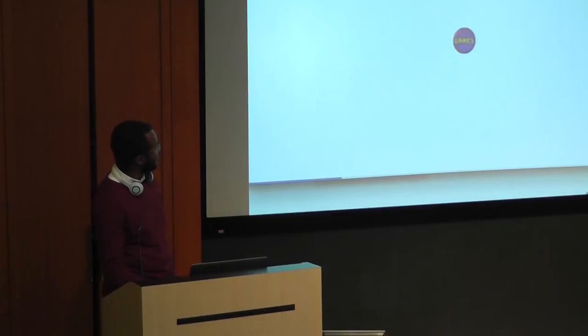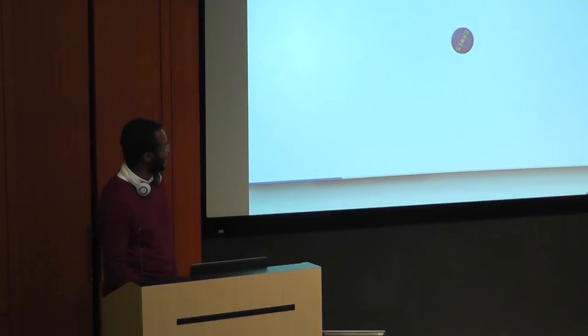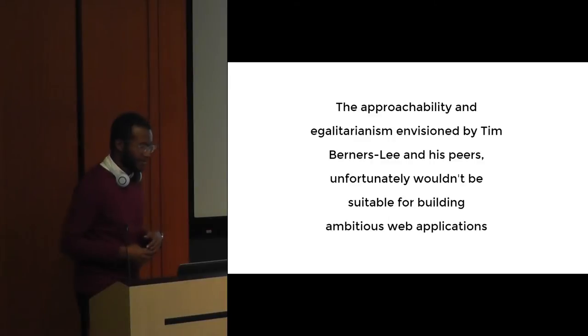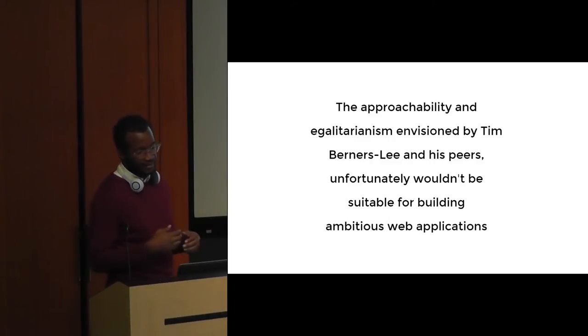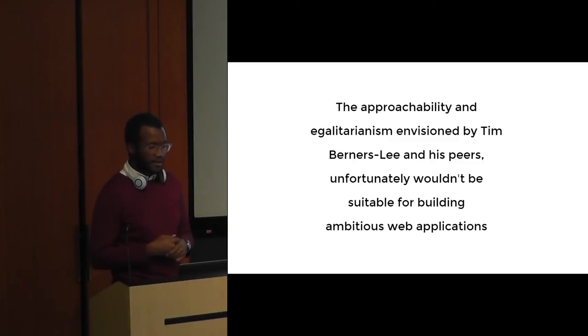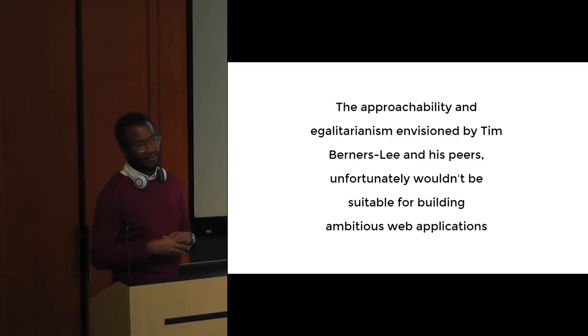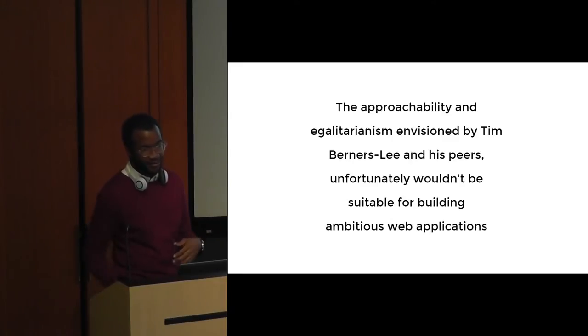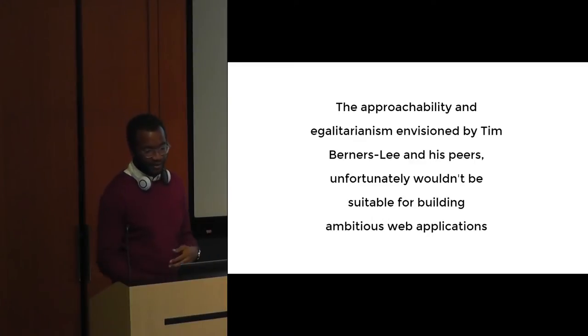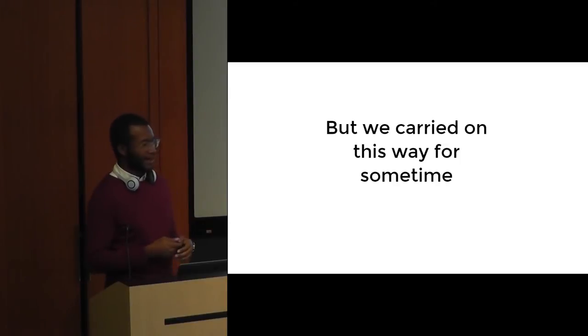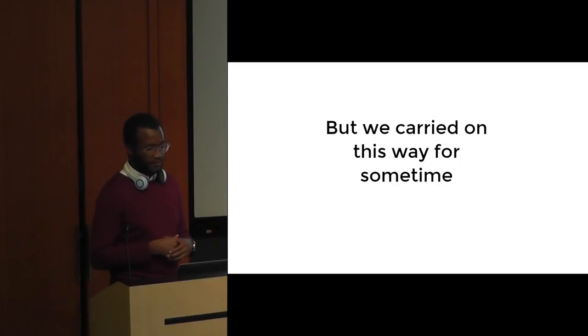Unfortunately, the approachability and egalitarianism envisioned by Tim Berners-Lee and his peers isn't really suitable for building large-scale applications. What I mean by that is, for example, not being able to do something as simple as nesting things within CSS can become a pain when you're trying to get work done quickly. But we managed to build these pretty complicated apps with these tools for quite some time.